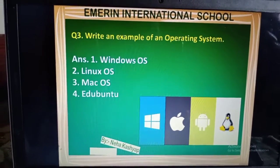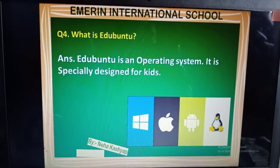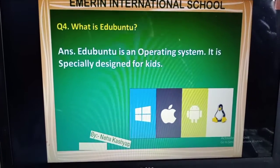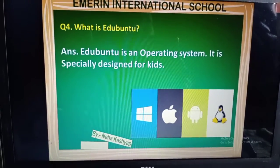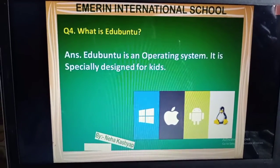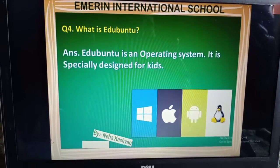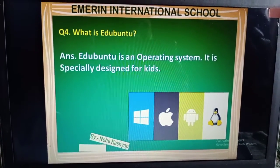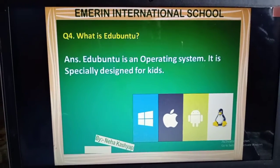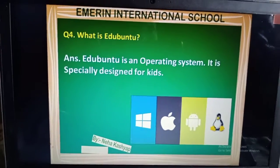EduBantu is specially developed for kids. Next question: What is EduBantu? This is an operating system that is specially designed for kids. It is also a software that works like other operating systems, but it is especially created for children. The applications that are inbuilt in it — like Paint and others — are all designed according to children's needs.